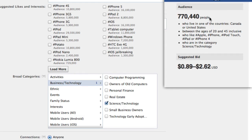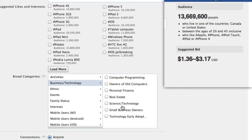That narrowed it down really quickly — you can see from 13 million down to 770,000. You might look at it and think you should just target everybody, but really you don't want to target everybody. Maybe your website or business is only appropriate for people interested in hunting, food, cooking, or in my case, technology. You don't want to hit a broad market because then you're wasting ad impressions or clicks on people who probably aren't that interested in what you're doing.